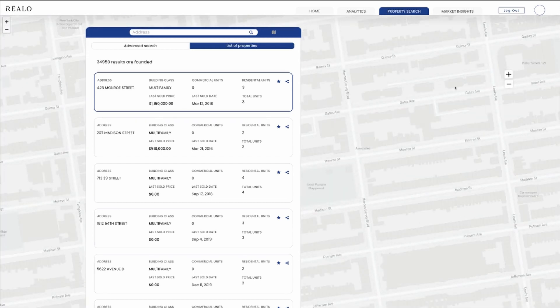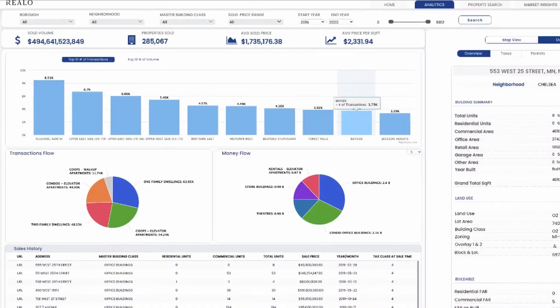John also has access to analytics. John is interested in studying the overall market in New York City and is looking at all five boroughs. John wants to see the market history — what properties are selling the most in specific neighborhoods, what price points those properties are selling for, and the average price per square footage. John can also look at a specific borough.